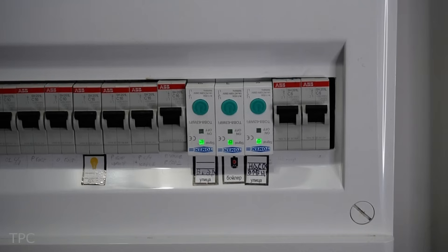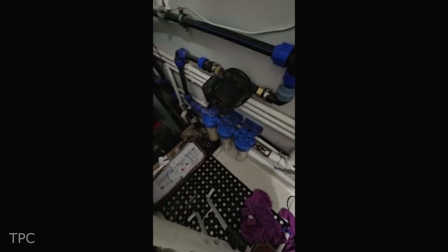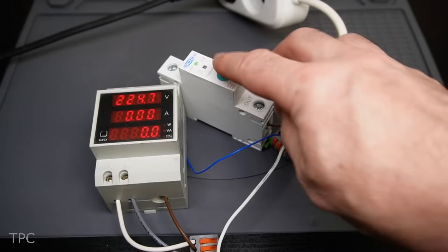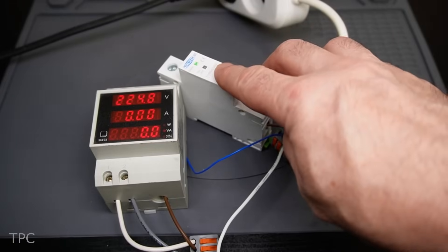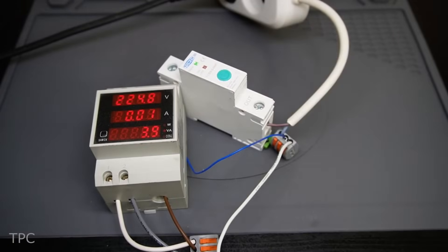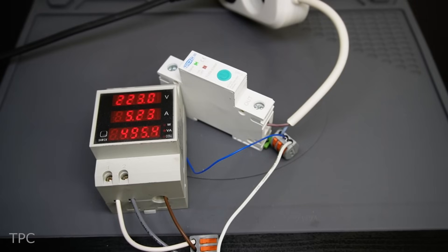He installed an additional switch for the hot water boiler because these breakers come with a safety feature that automatically shuts them down if the user forgets to turn them off after a set period. This ensures added safety and peace of mind.